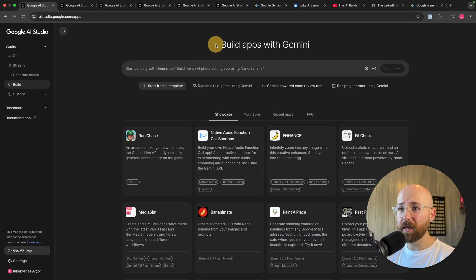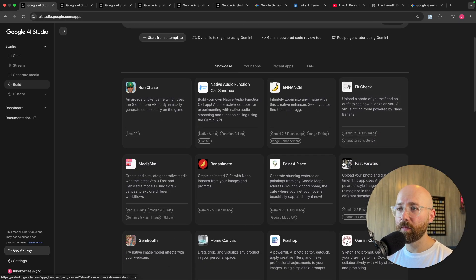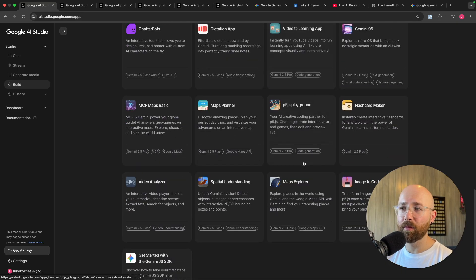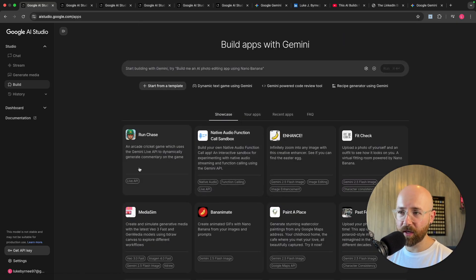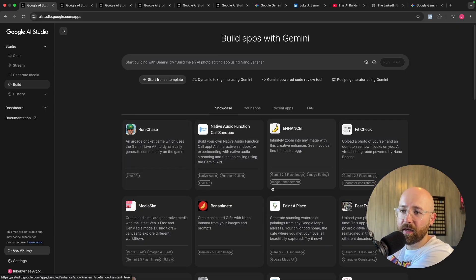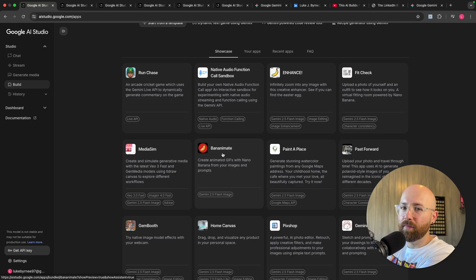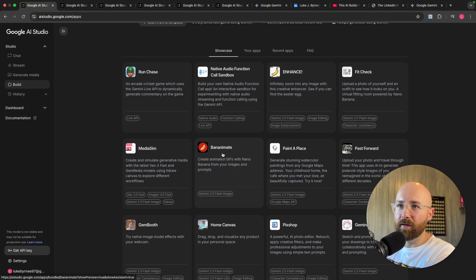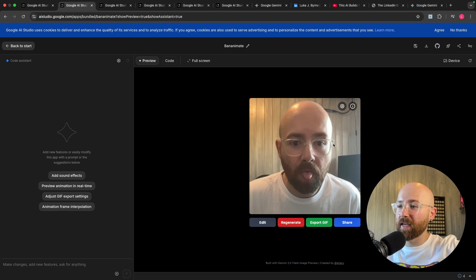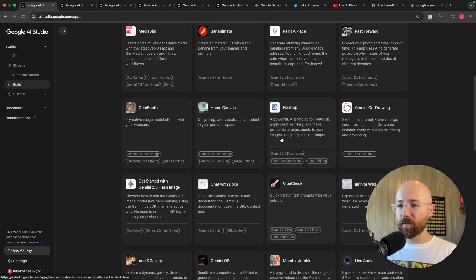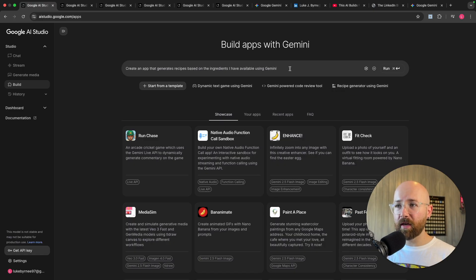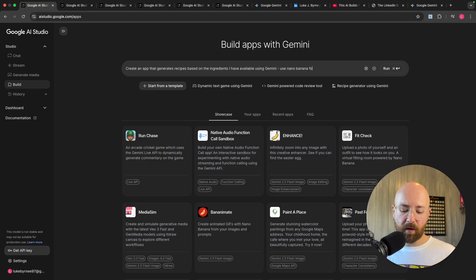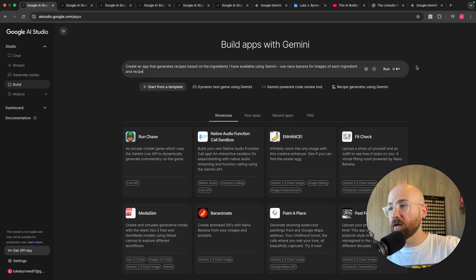And here you can now build apps with Gemini inside the AI Studio. Now they have a bunch of different showcase examples here. For example they have like a cricket game which we'll go check out. We have Bananami, that's the one you will see in here which is like turn stuff into a gif, which is pretty cool. And a bunch of other stuff and you can just make your own apps here as well. So like recipe generator using Gemini and you could even do something like use Nano Banana for images of each ingredient and recipe and then we'll just run that.